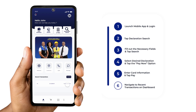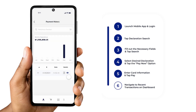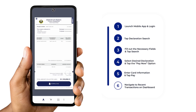Just click View All on the app's dashboard and you'll be greeted with a list of all your recent transactions. Find the one you need, tap the View button, and you'll have both a clear summary and the option to download the receipt at your fingertips.